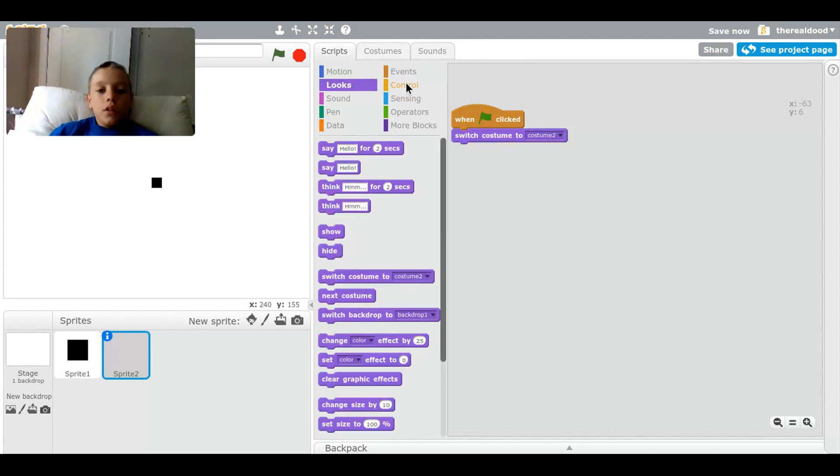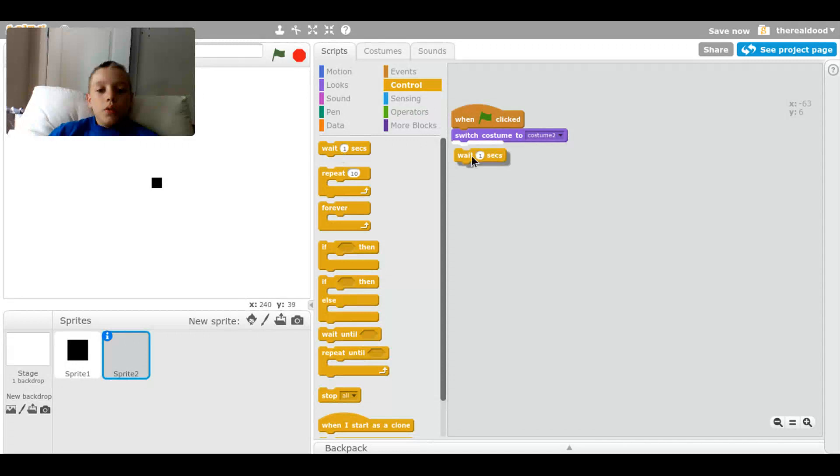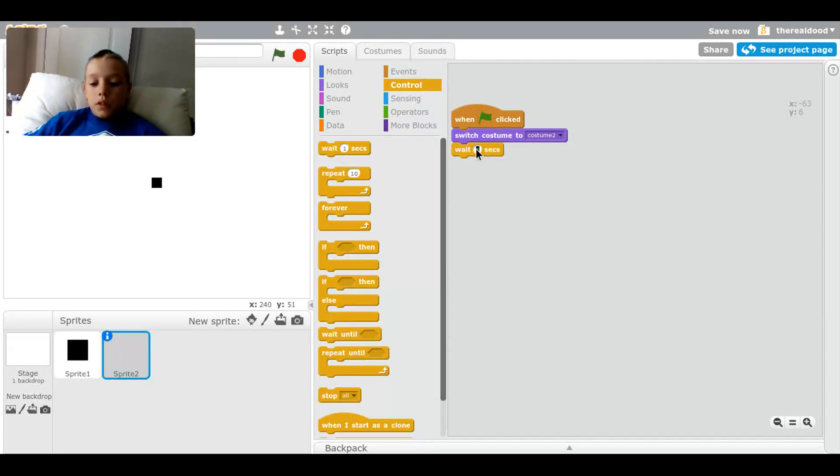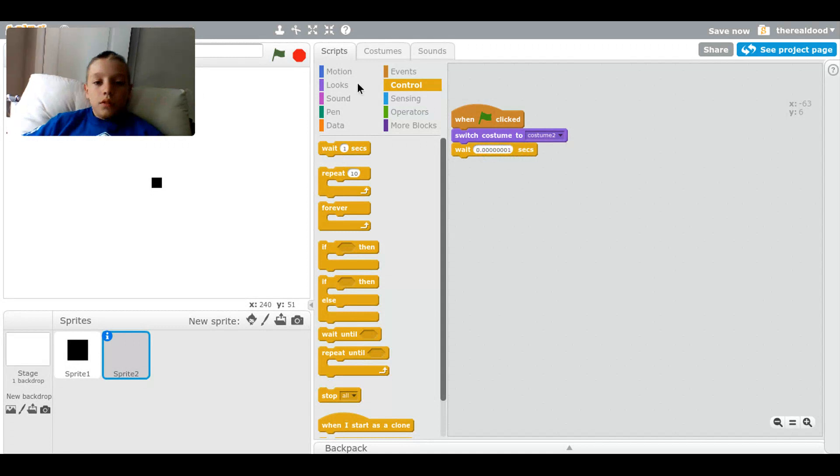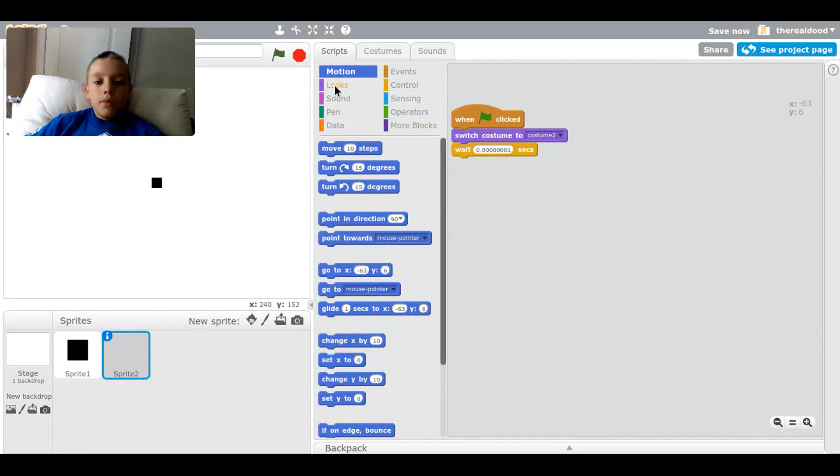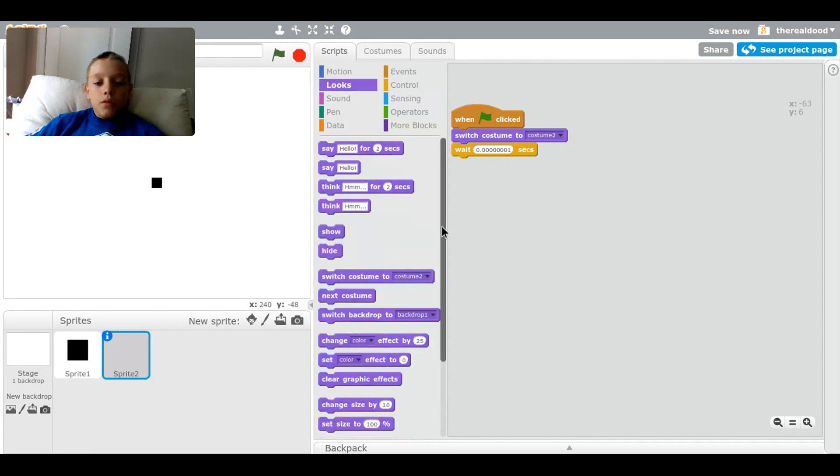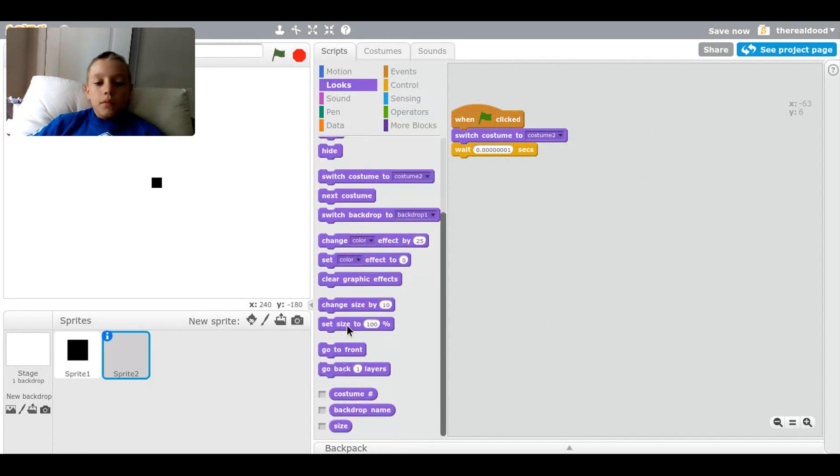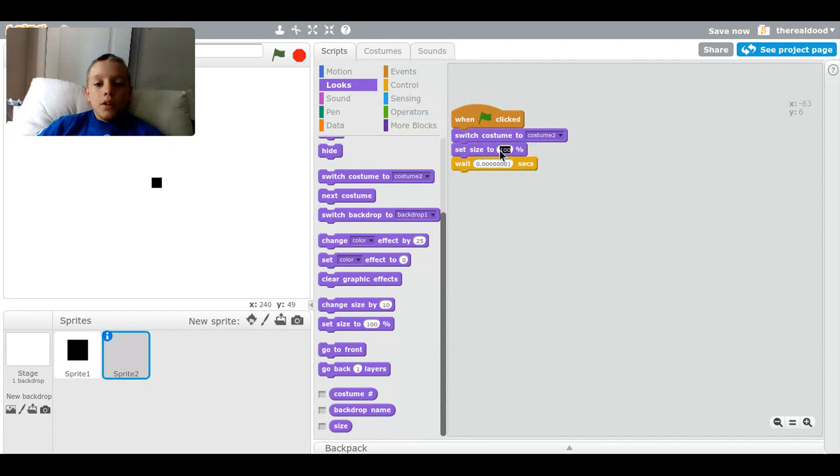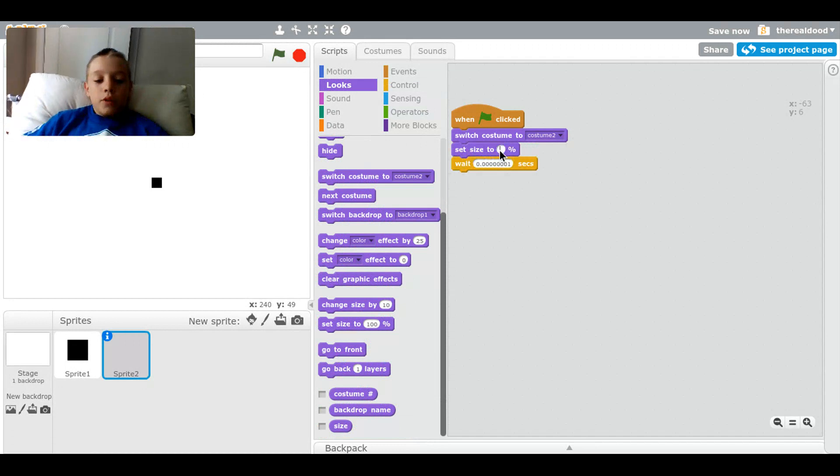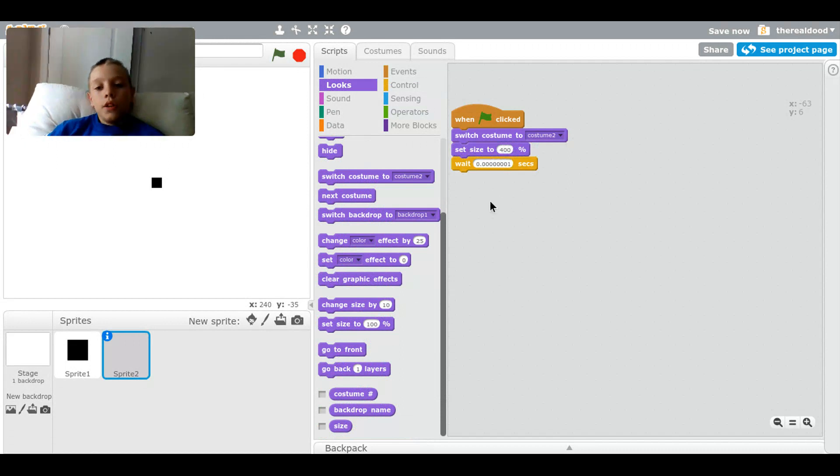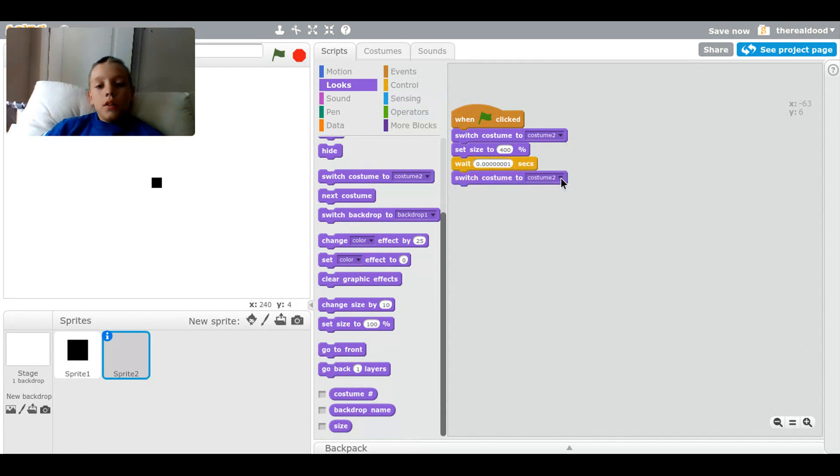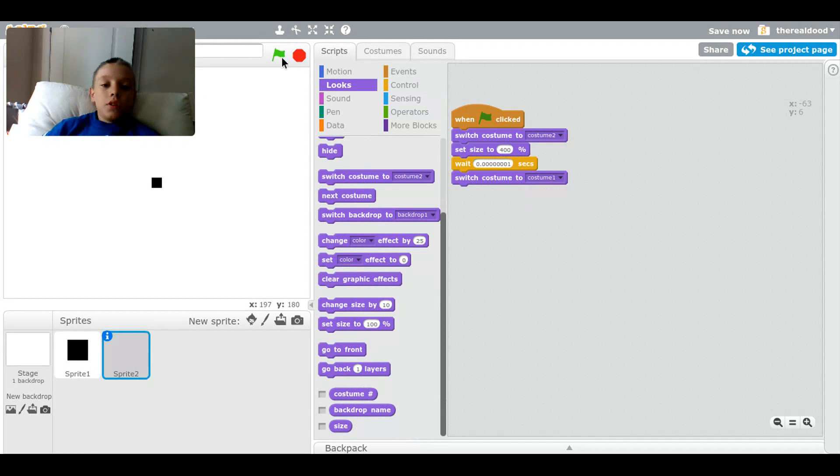Then wait 0.0001 seconds, and before that we're going to want a set size to and we're going to want to set this to 400. So remember how we set the zoom to 400 earlier, now we're setting it to 400 here. Now we want to drag a switch costume to and then switch it to costume 1. Now what this is going to do is it's going to do that but it's still blank because our character is still up in the middle of the air.